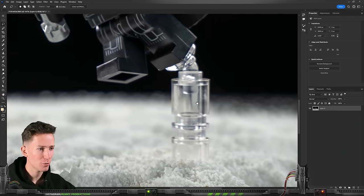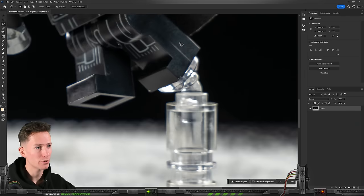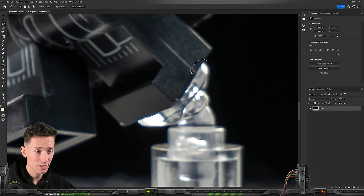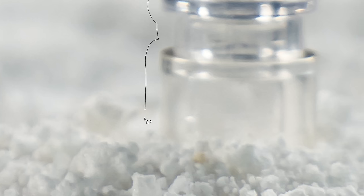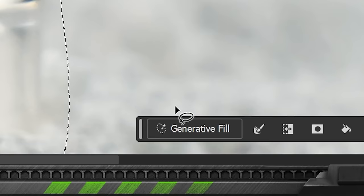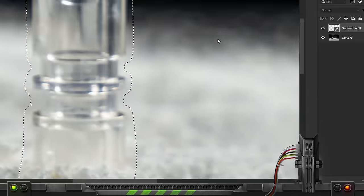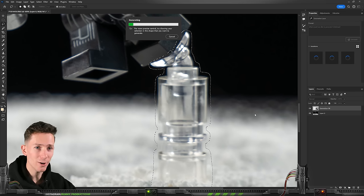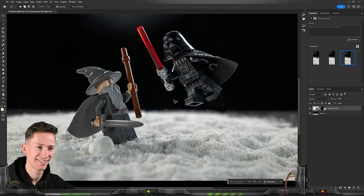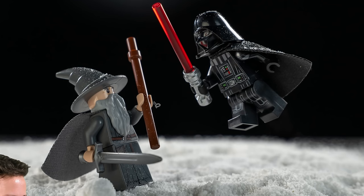First we of course have to get rid of the little support for Darth Vader and AI is actually the best option for this. I'd be an idiot not to use this right now. And we'll click generative fill generate and here we go. And there you go. That's crazy. All right.